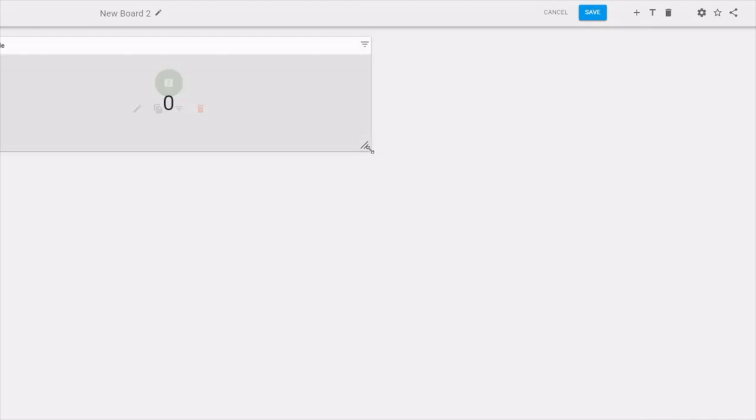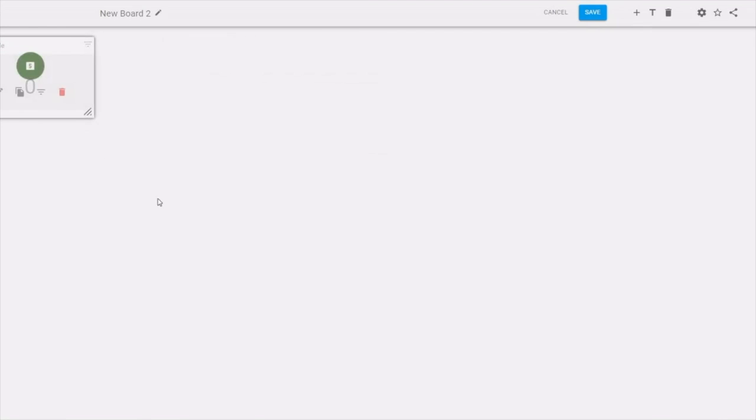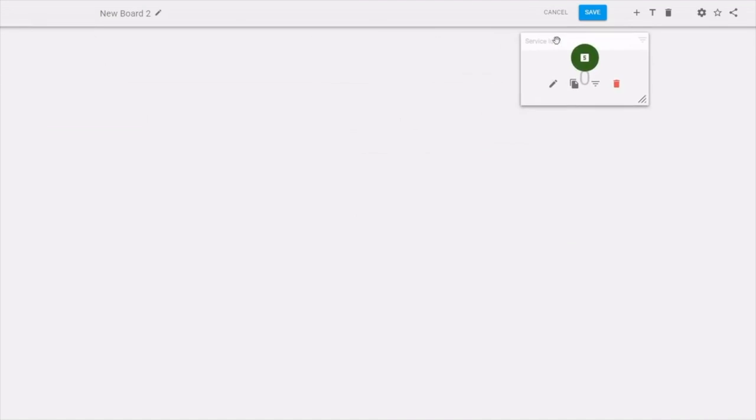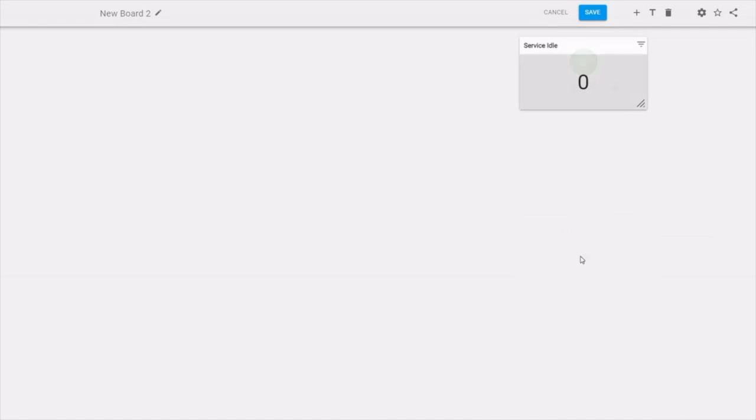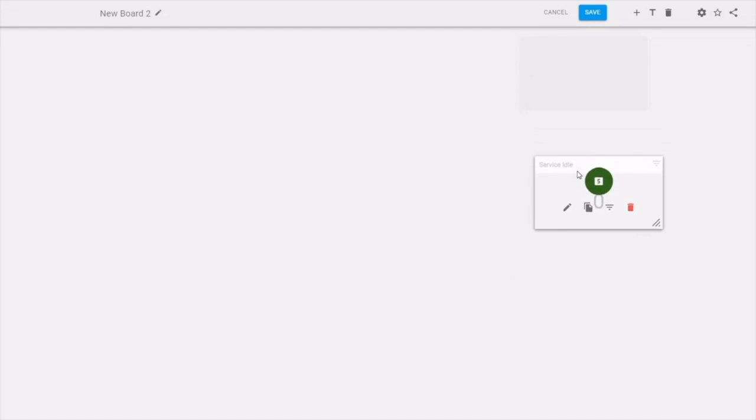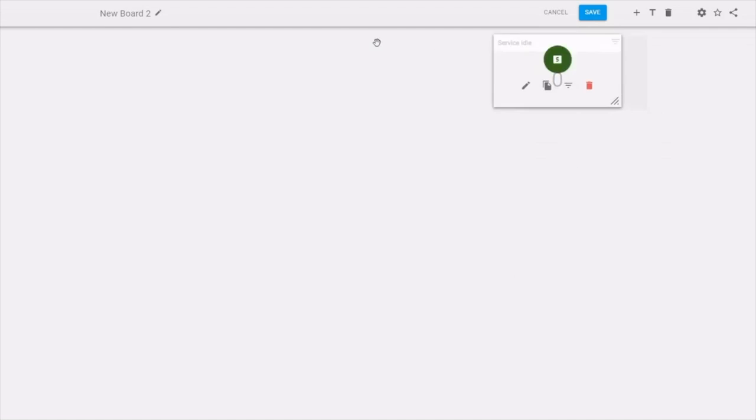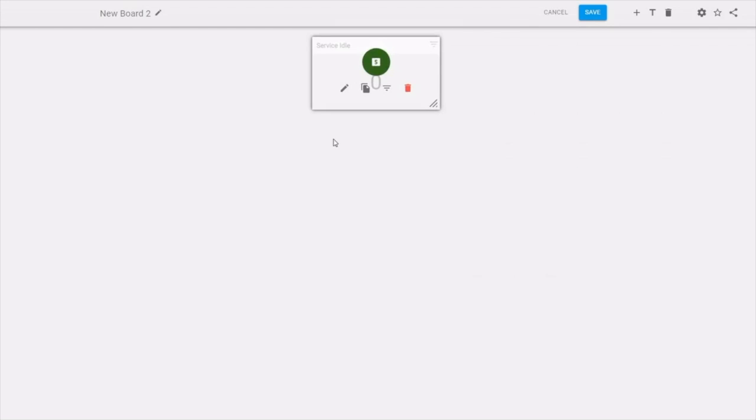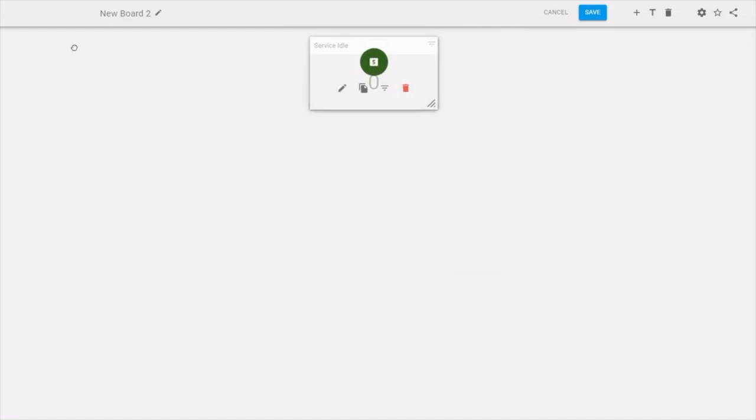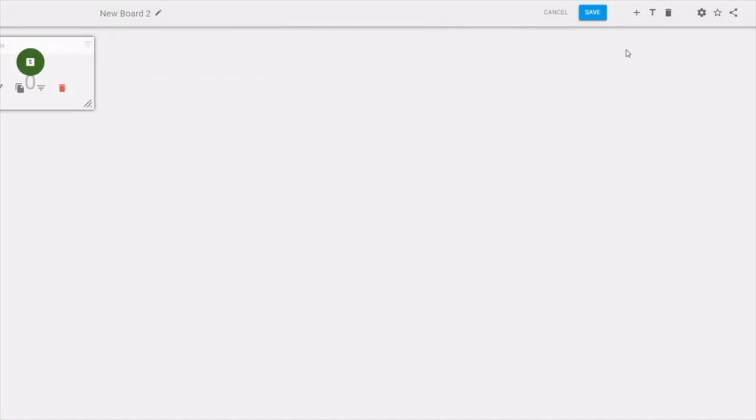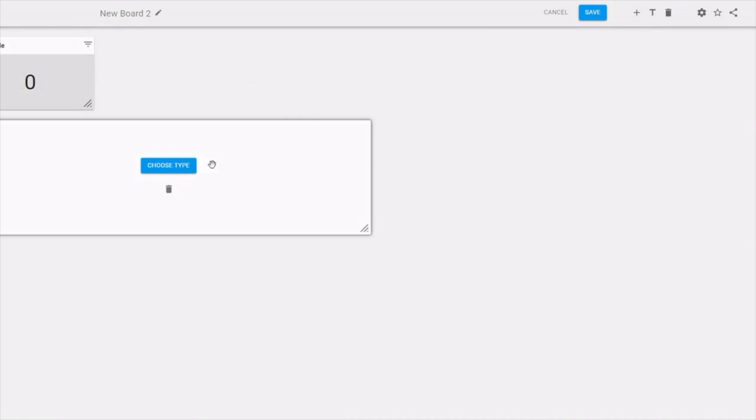Now that I have this card up here, I can resize it. I can move it around, put it elsewhere on the board. Then click up here on the plus sign and add another card.